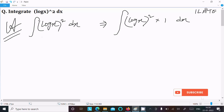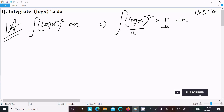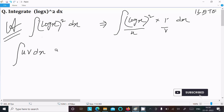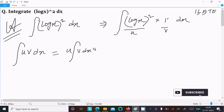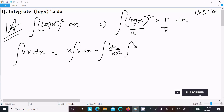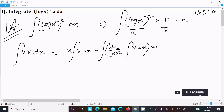Using the ILATE rule: logarithm comes before algebraic, so this '1' is algebraic and (log x)² is the logarithm part. Suppose this is u and this is v. Using the integration by parts rule, we write: u times integration of v, minus the integral of (du/dx times integration of v) dx.